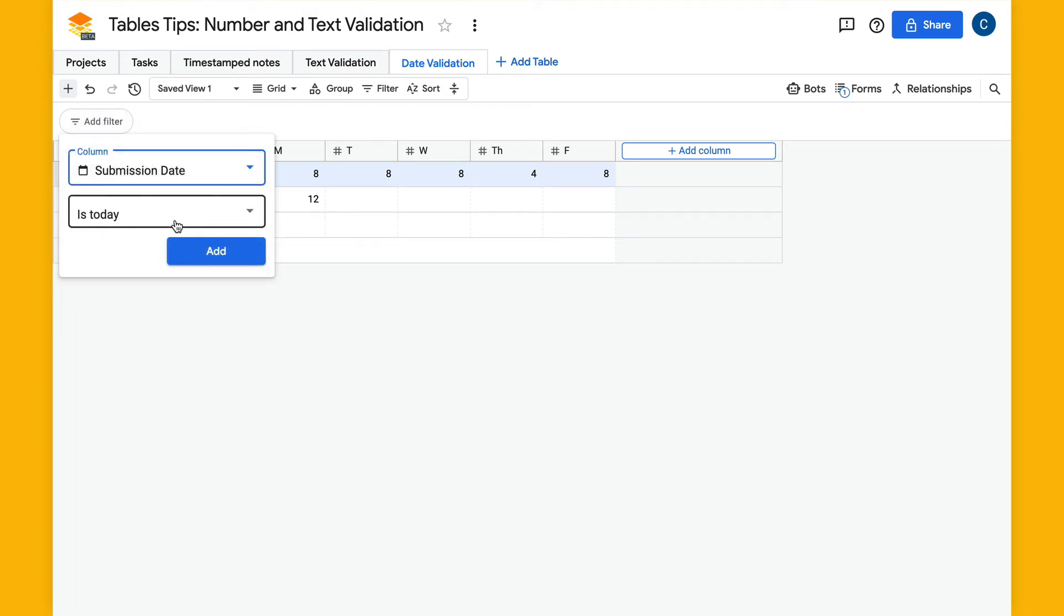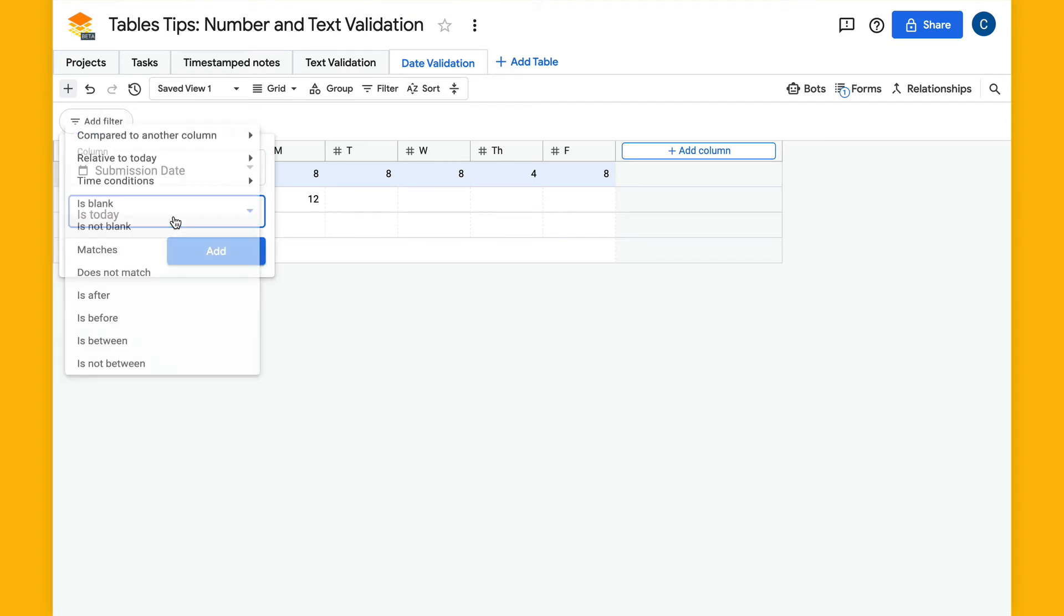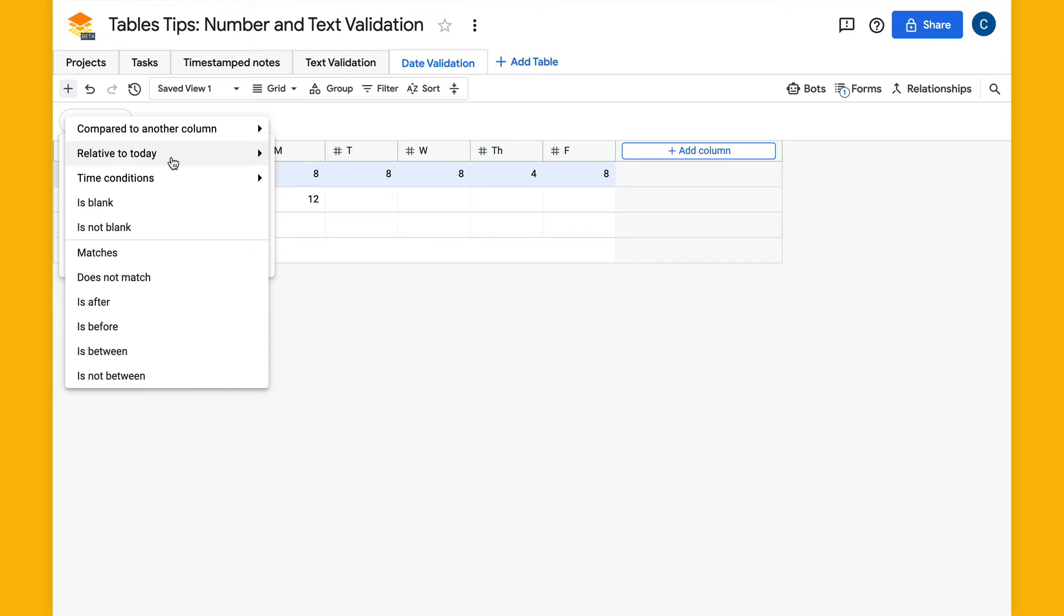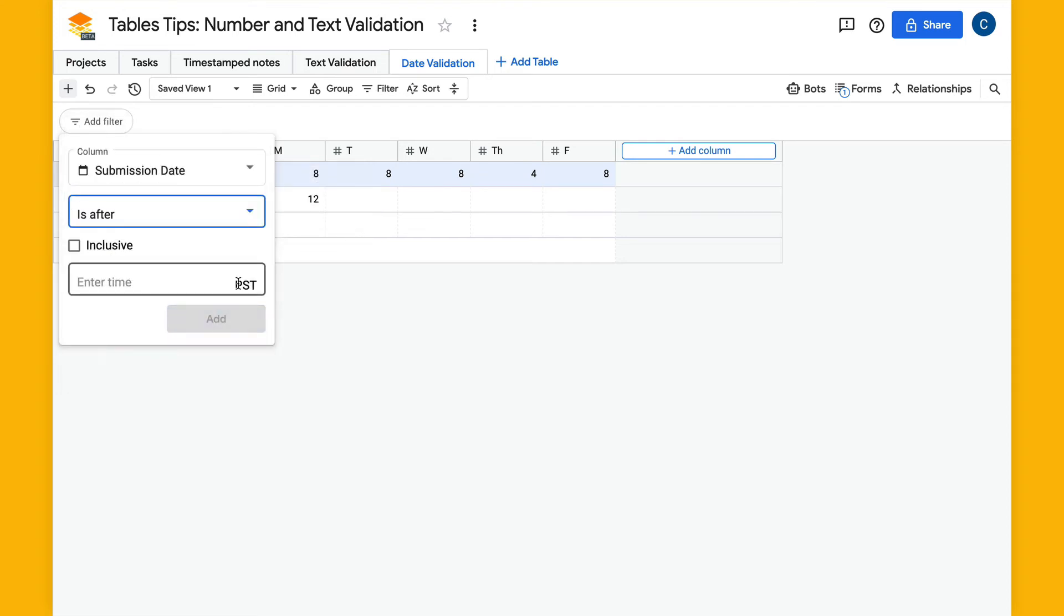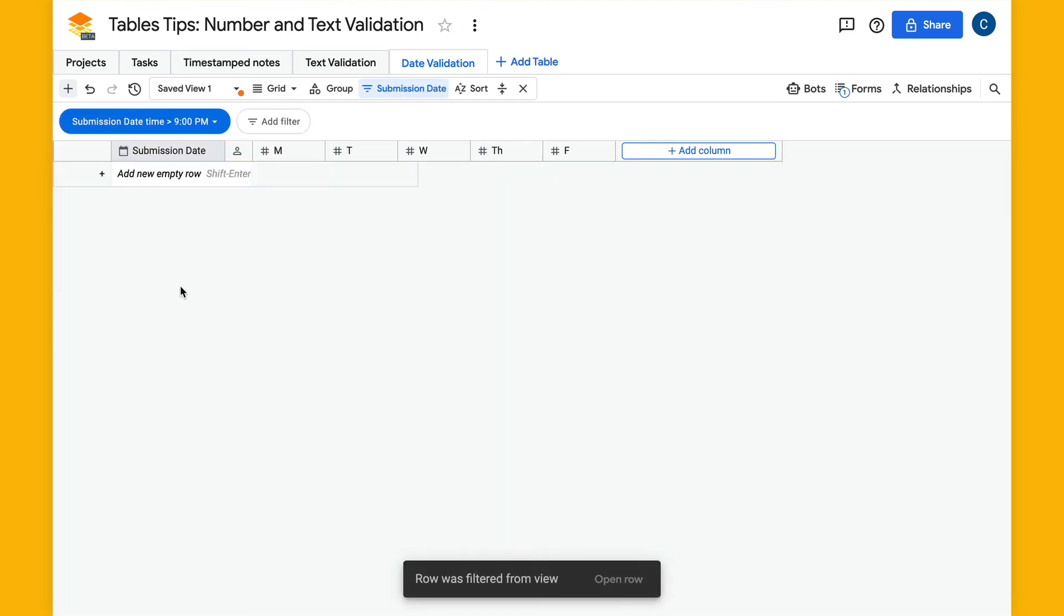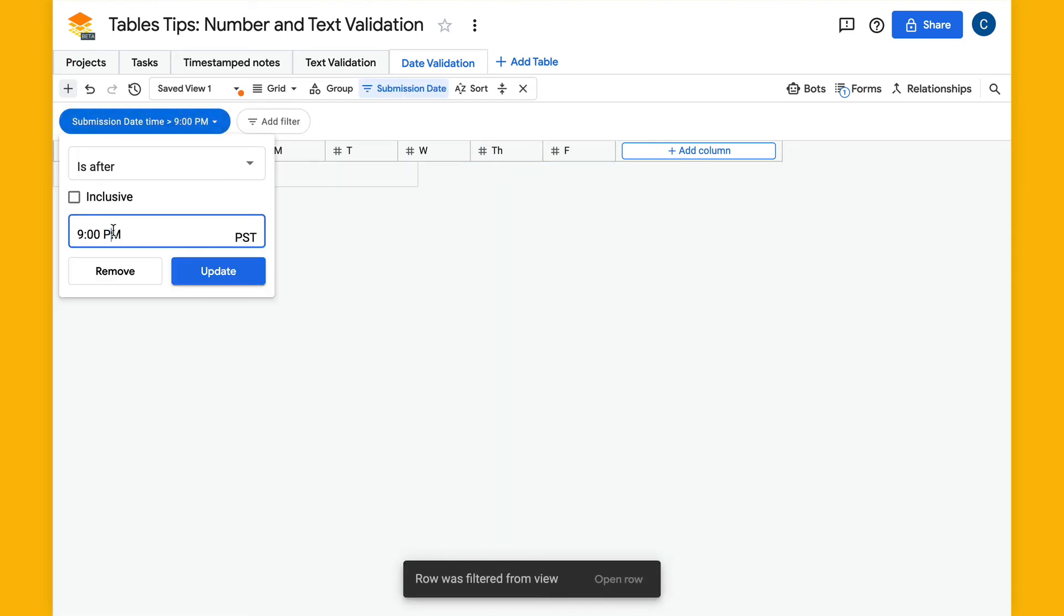There are these time conditions if you have time enabled and I can say is after, let's just see if it was submitted after 9 p.m. None of these are after 9 p.m.